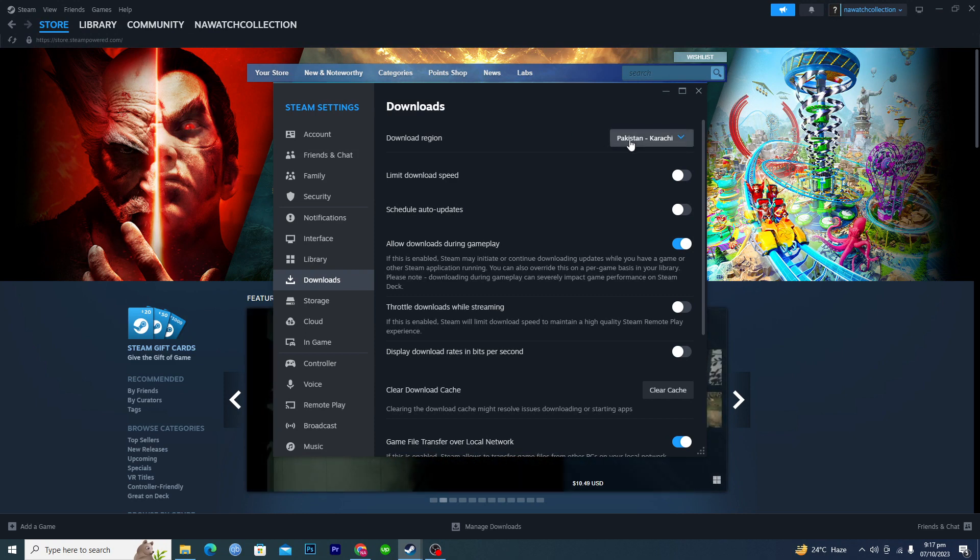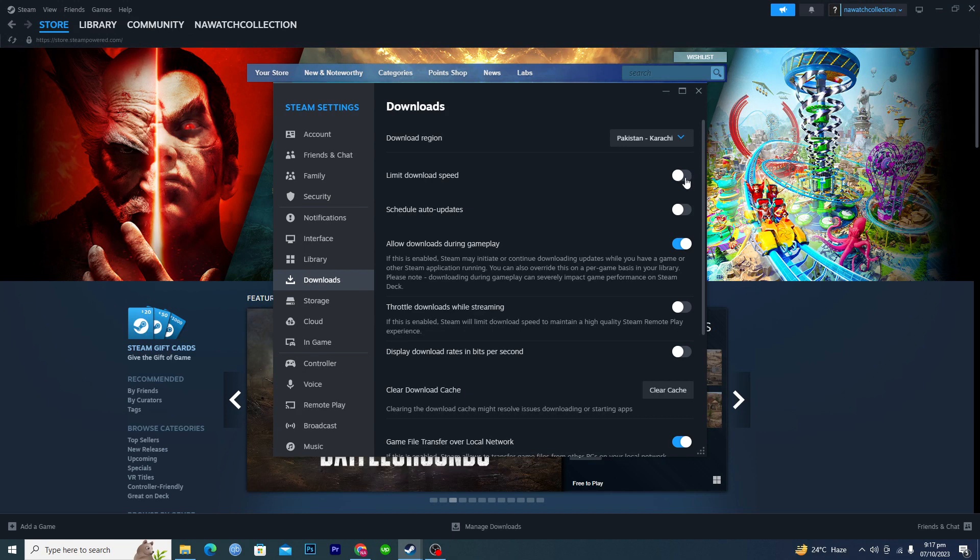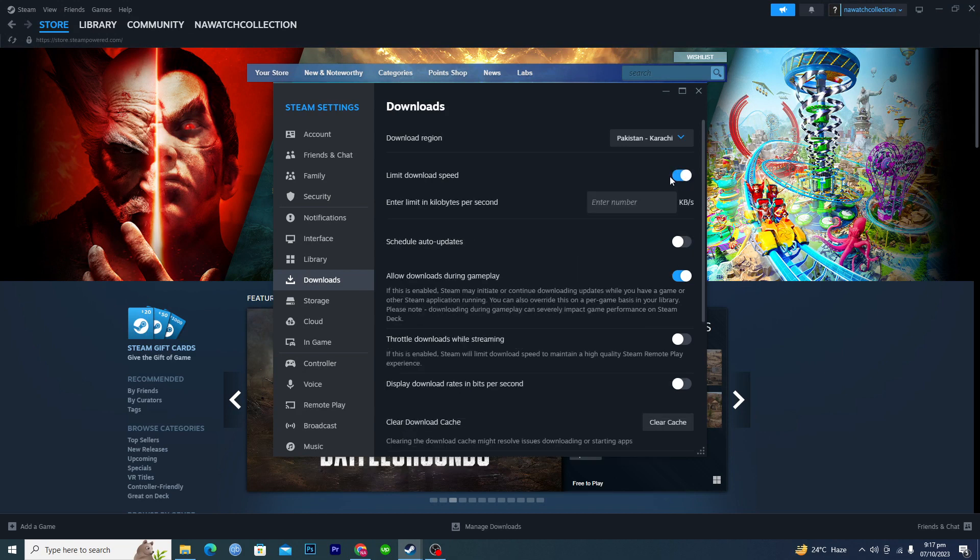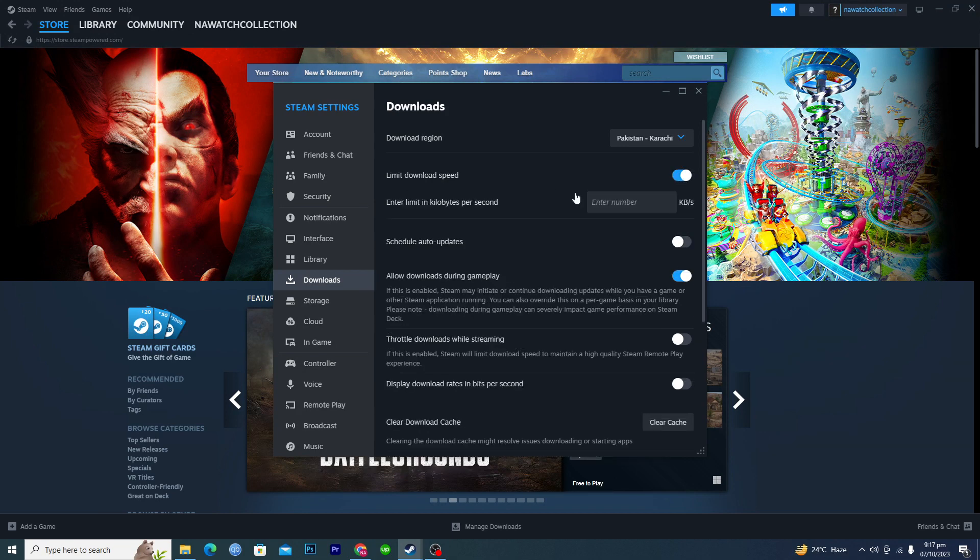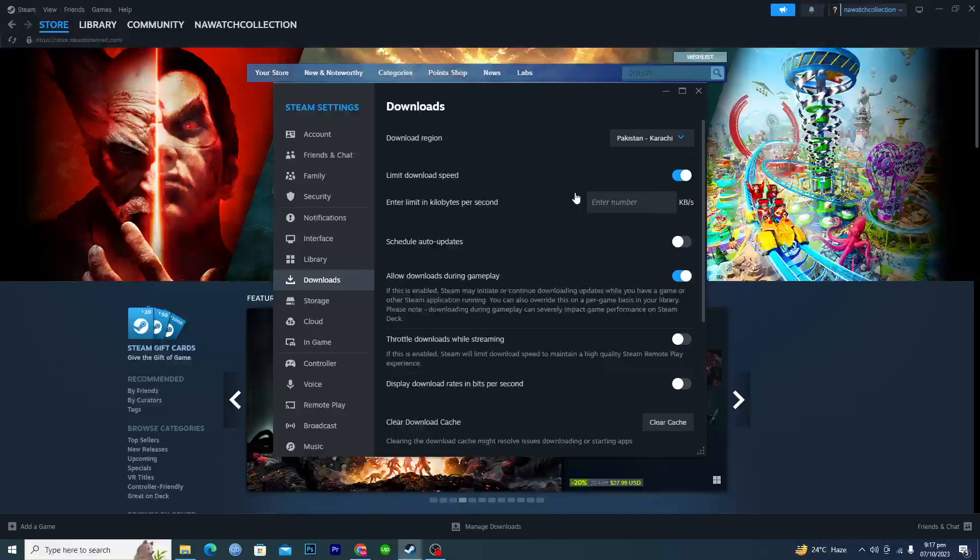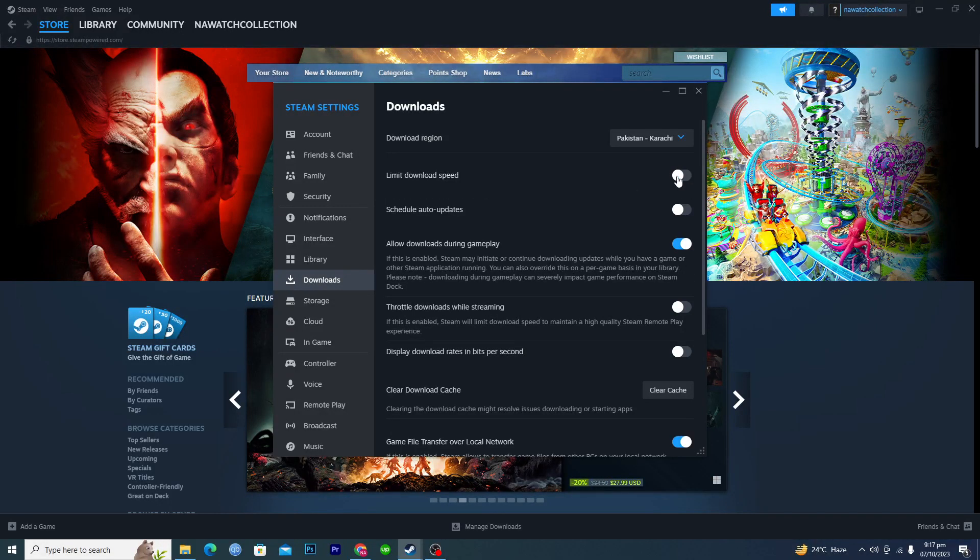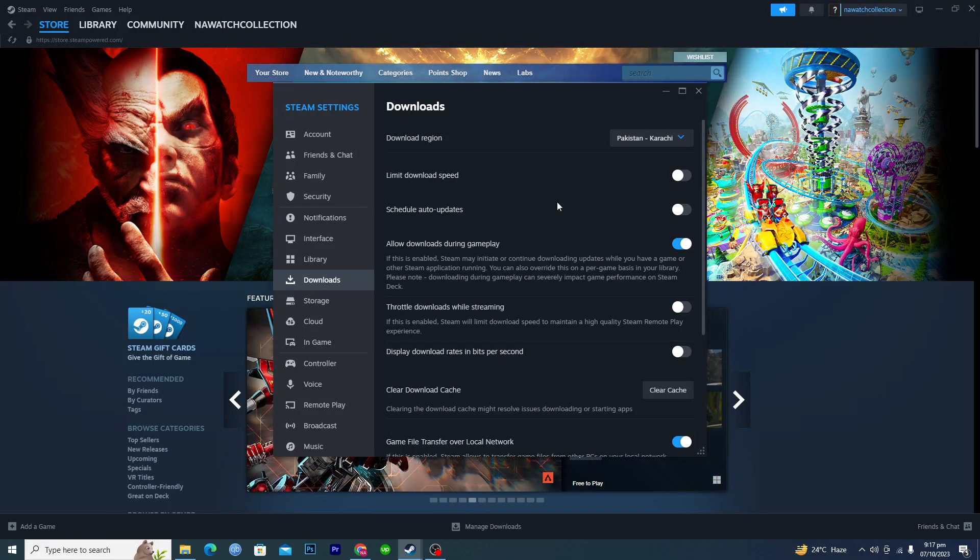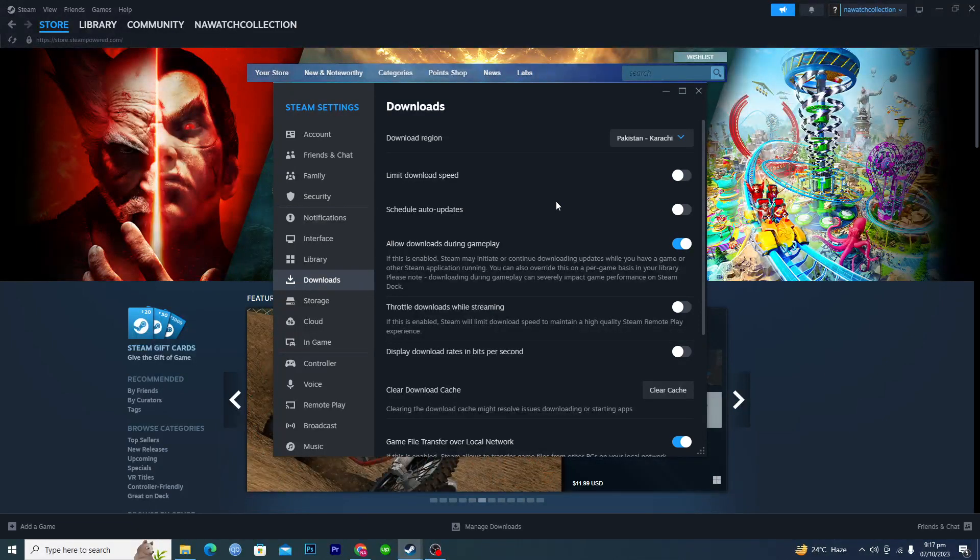Then make sure that the limit download speed option is not turned on like this one. If this is turned on and if you have set any download speed limit here, you just uncheck this. In this way Steam will get the full download speed which is available.